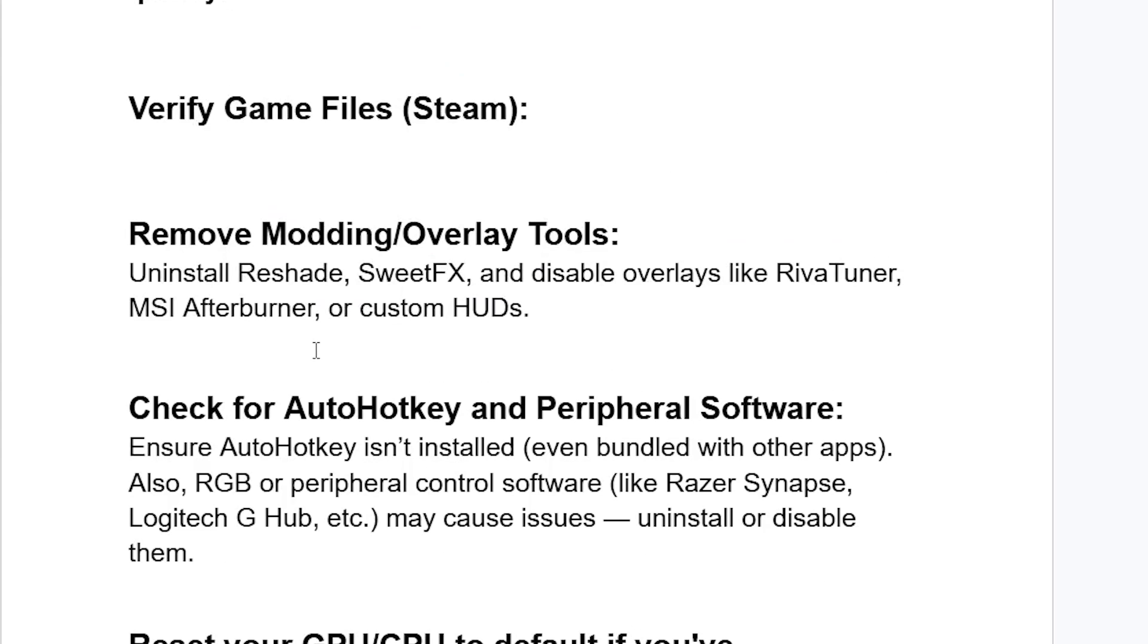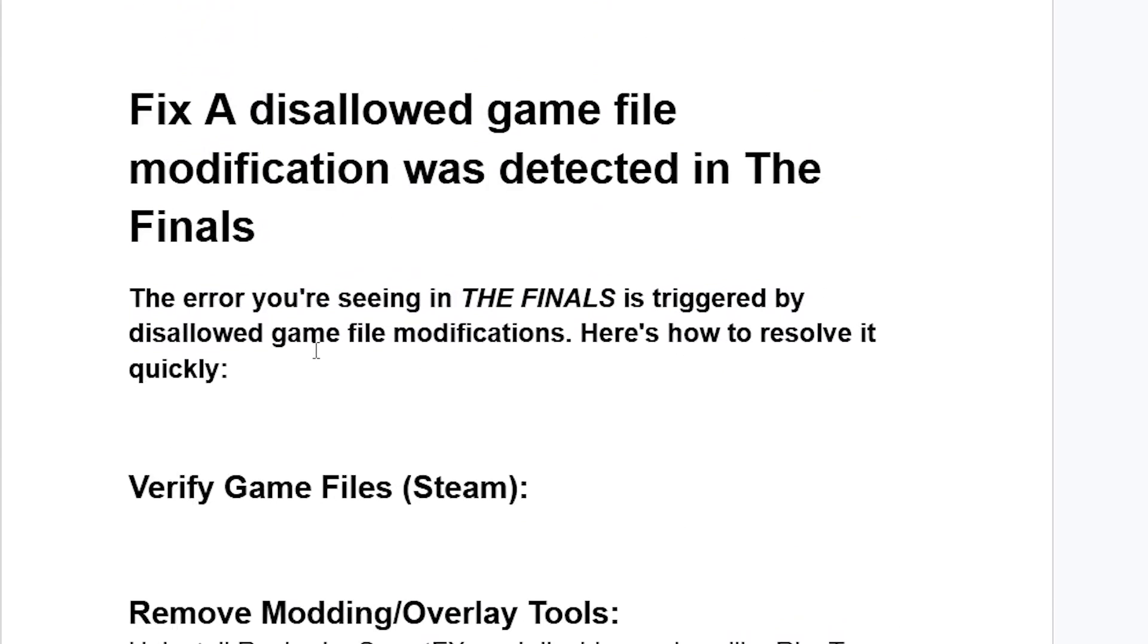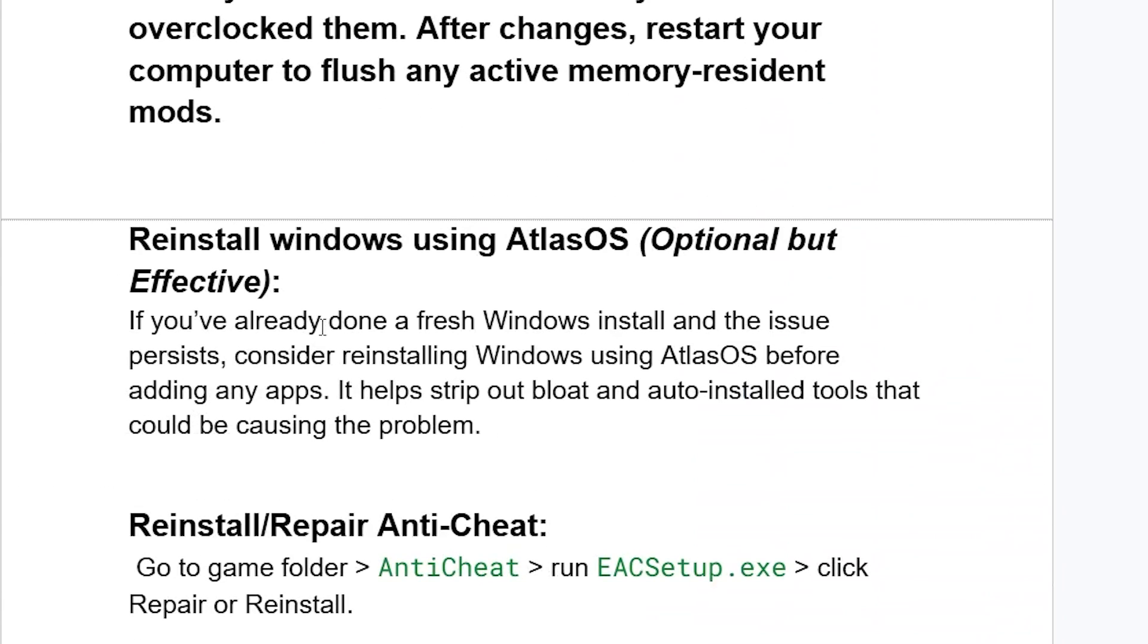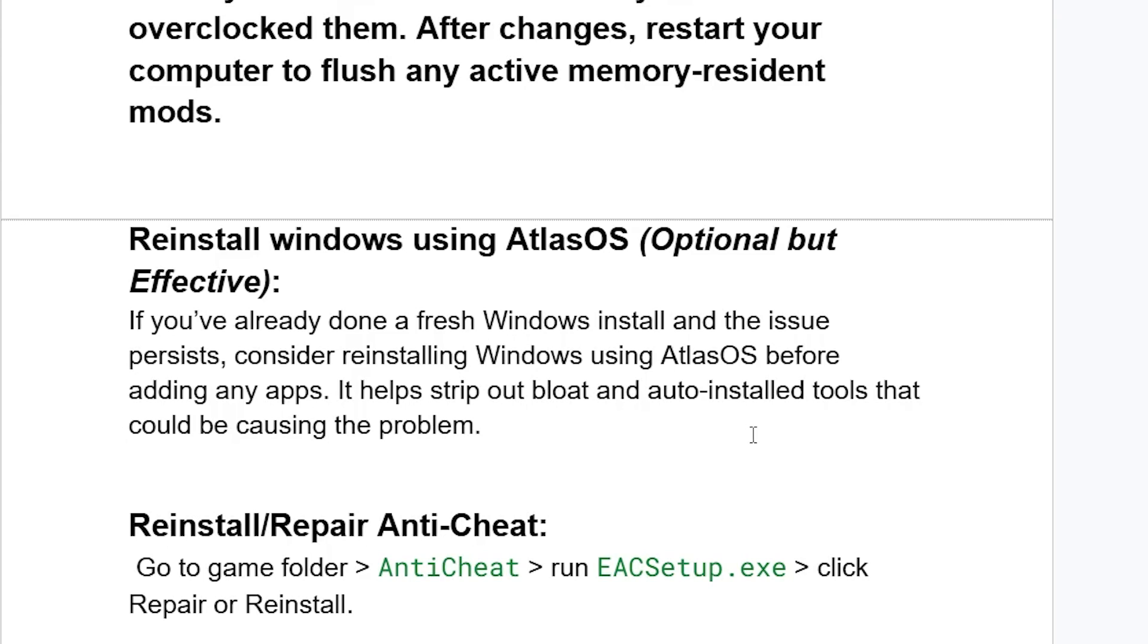If still facing the same issue, reinstall Windows using Atlas OS, which is Atlas Operating System. This is optional but very effective. If you've already done a fresh Windows install and the issue persists, consider reinstalling Windows using Atlas OS before adding any apps. It helps strip out bloat and auto-installed tools that could be causing the problem.